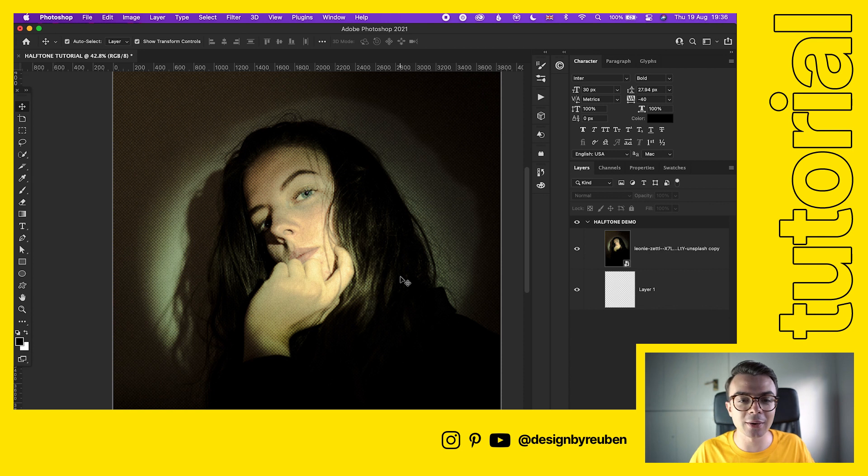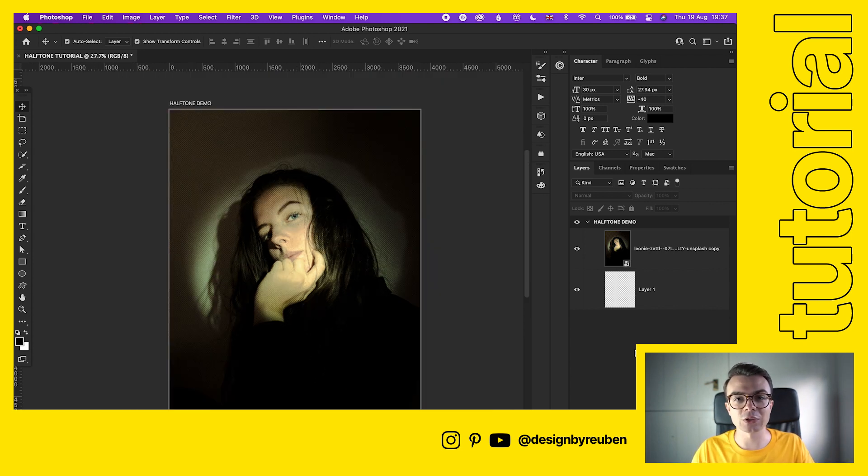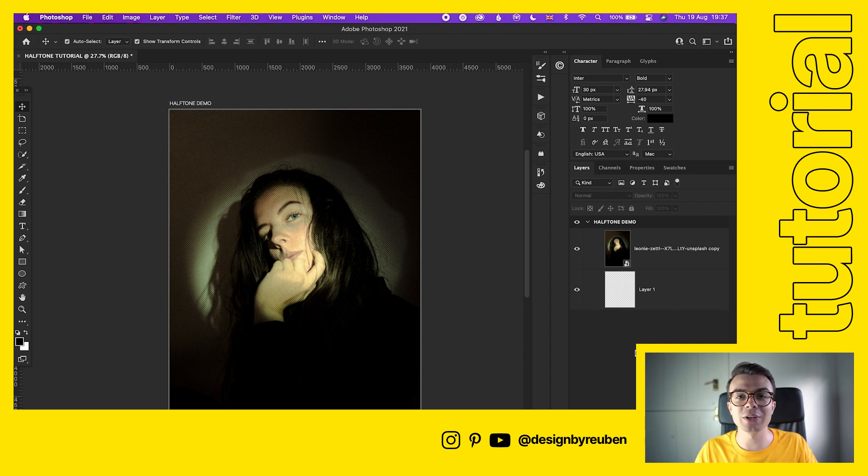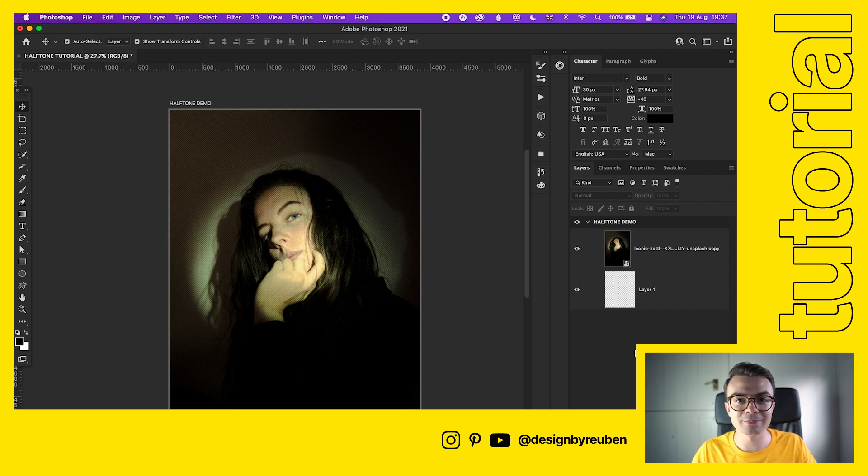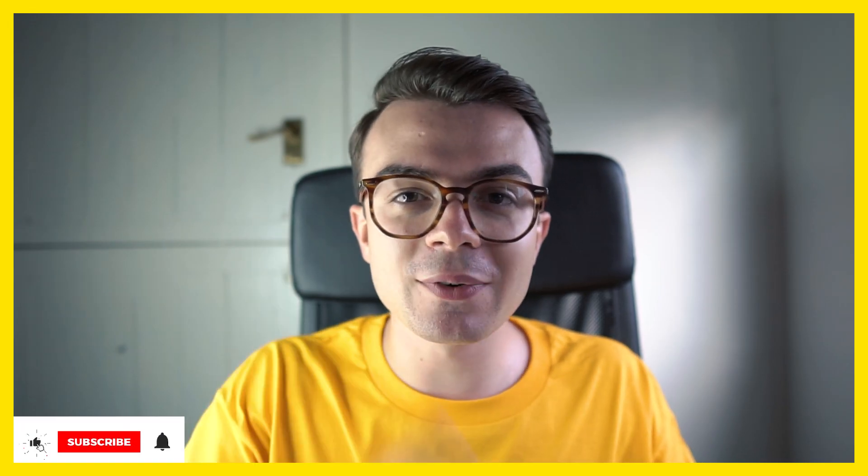That's it, it really is that easy to get a halftone effect in Photoshop. If you're gonna make a design using the techniques I just taught you, then make sure you tag me on Instagram at design by Ruben. I'd love to see what you create. If you've enjoyed this video then make sure you leave a like - it really does go a long way to helping this channel.